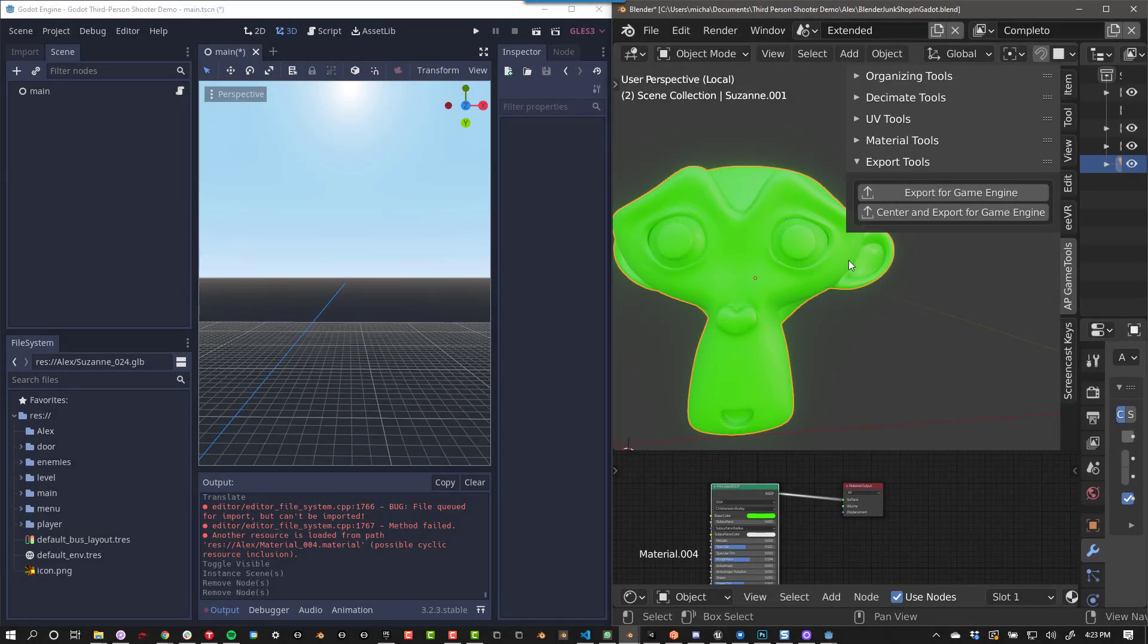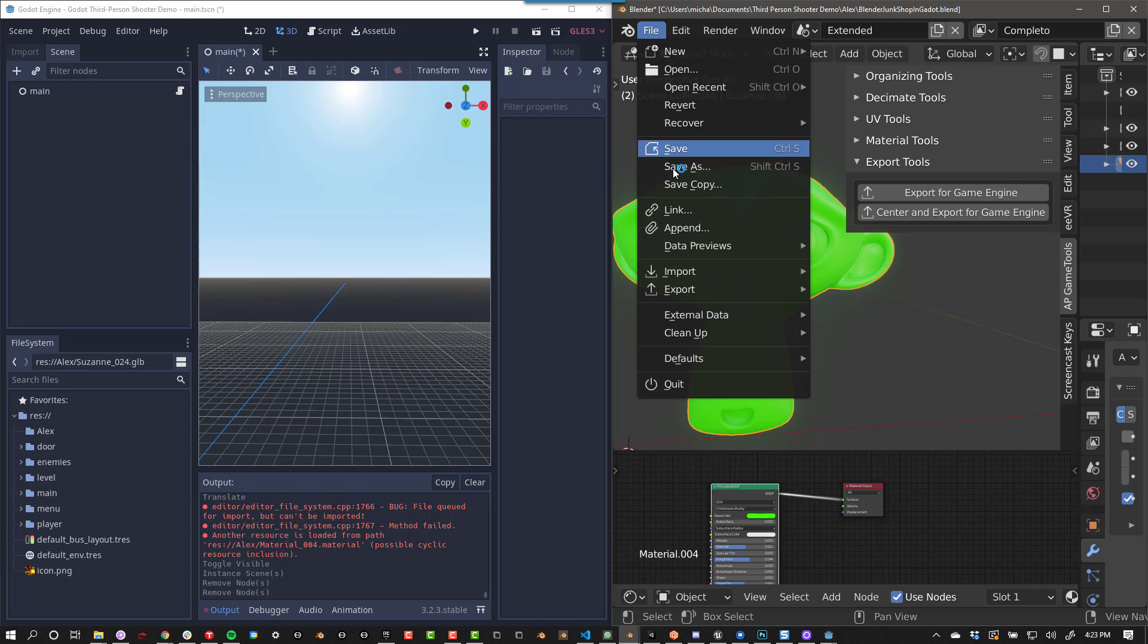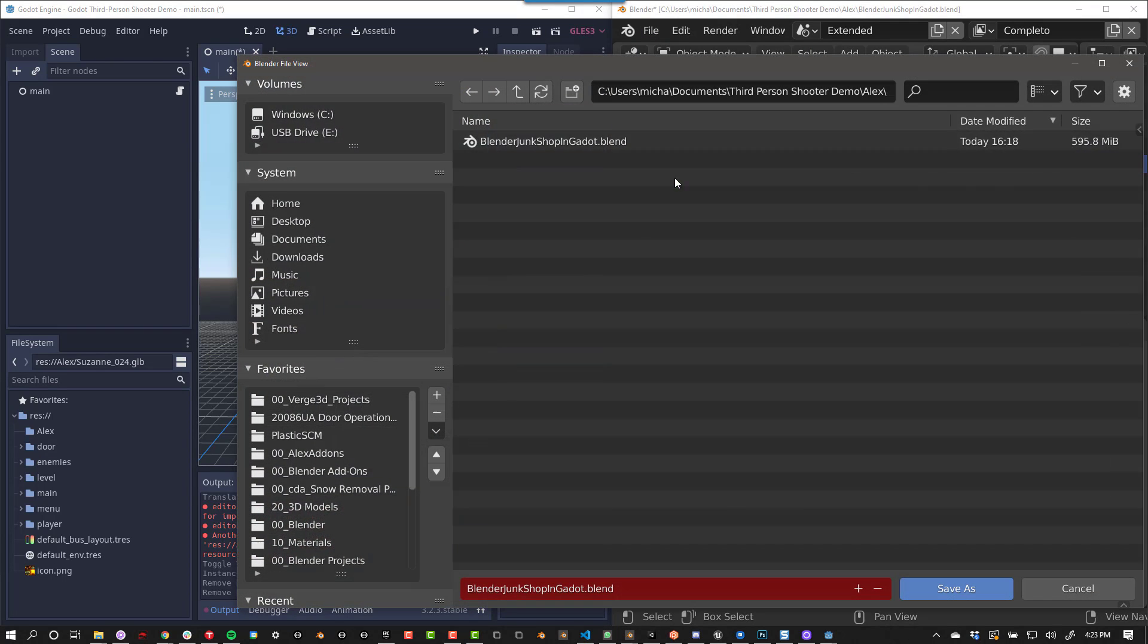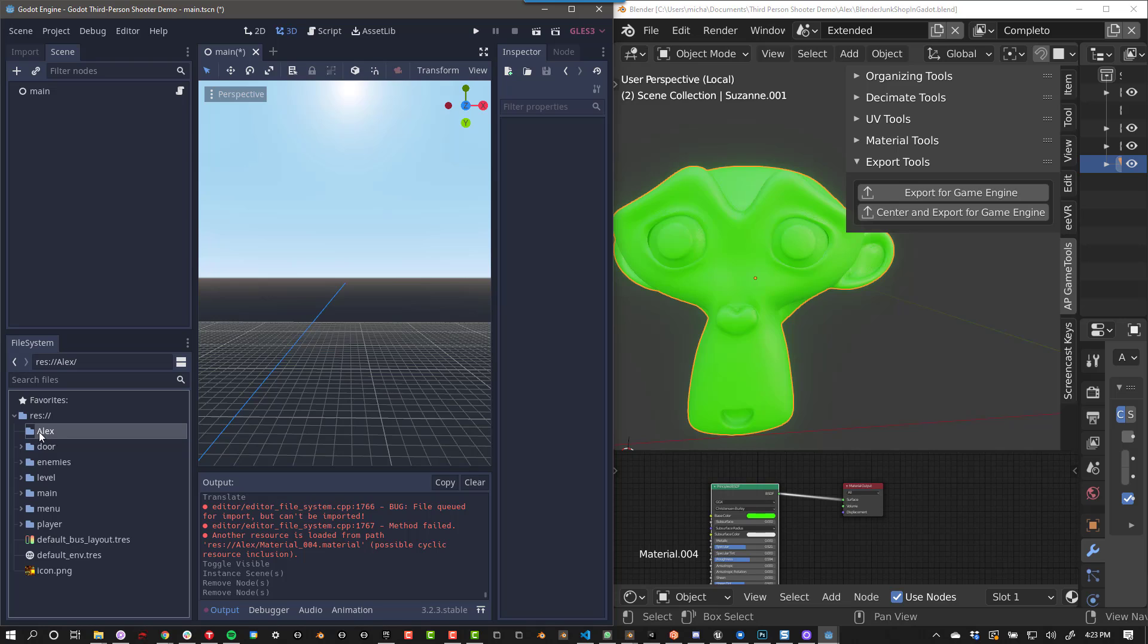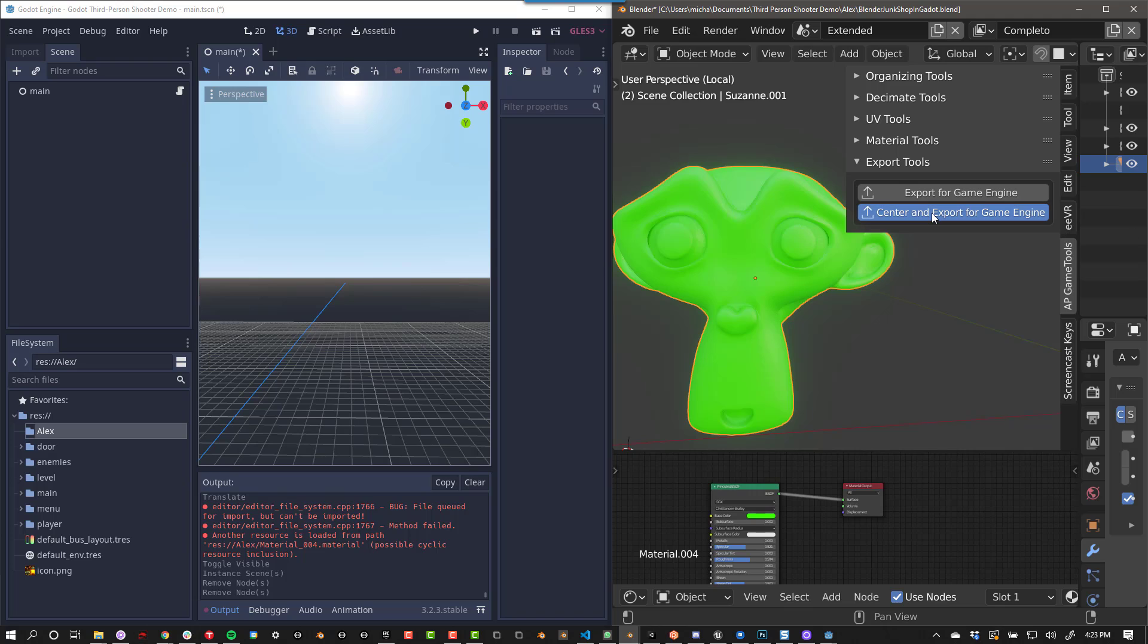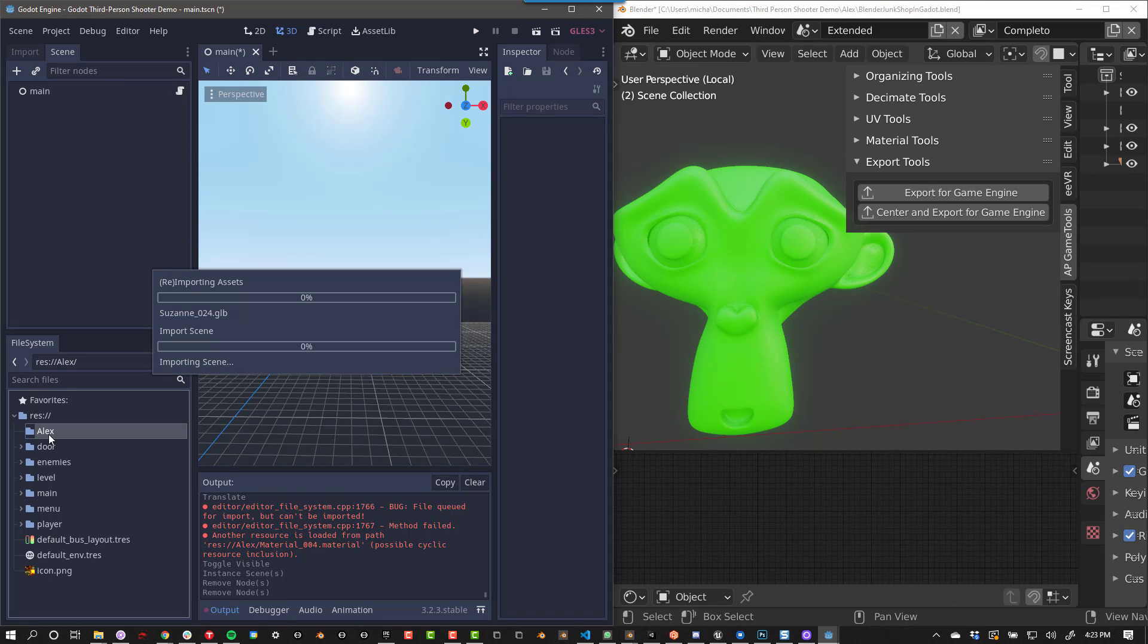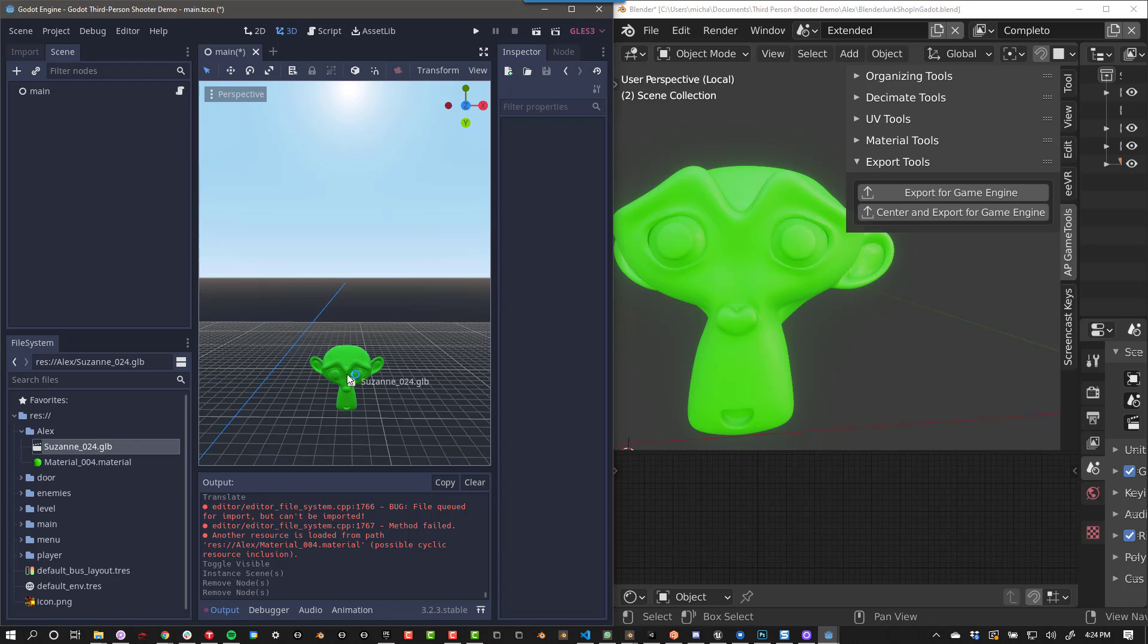Godot already has a GLTF importer, so we can jump right in. If you want to set up a pipeline between Blender and Godot, the first step is to save your Blender file in the same location as your Godot project. I've saved my Blend file in my Godot project folder in a subfolder called Alex. Now if I press Export for Game Engine, you'll see that it automatically imports the model and the material with the shader set up correctly.